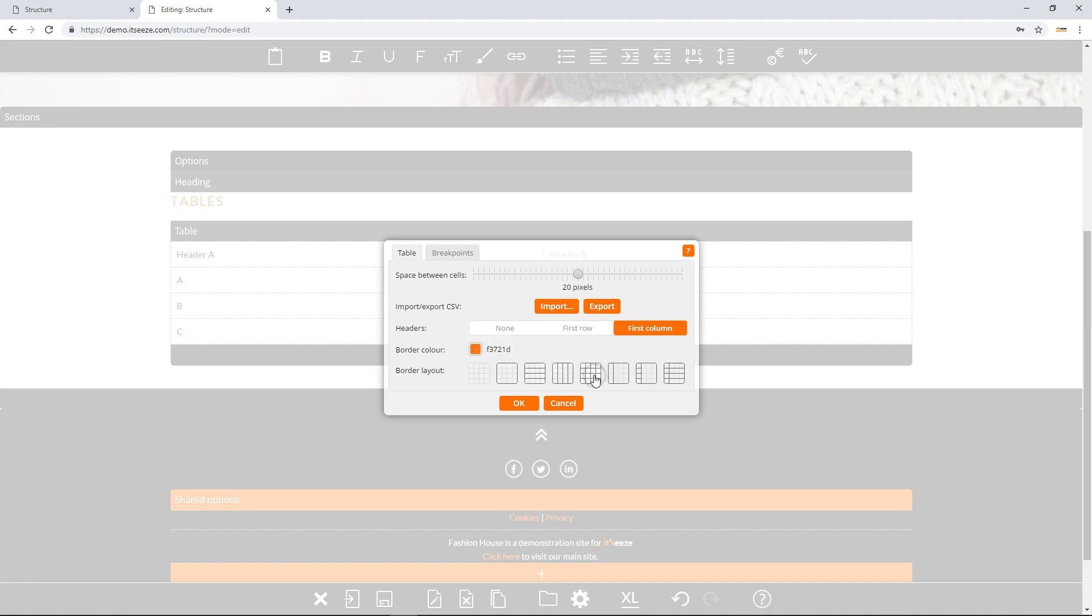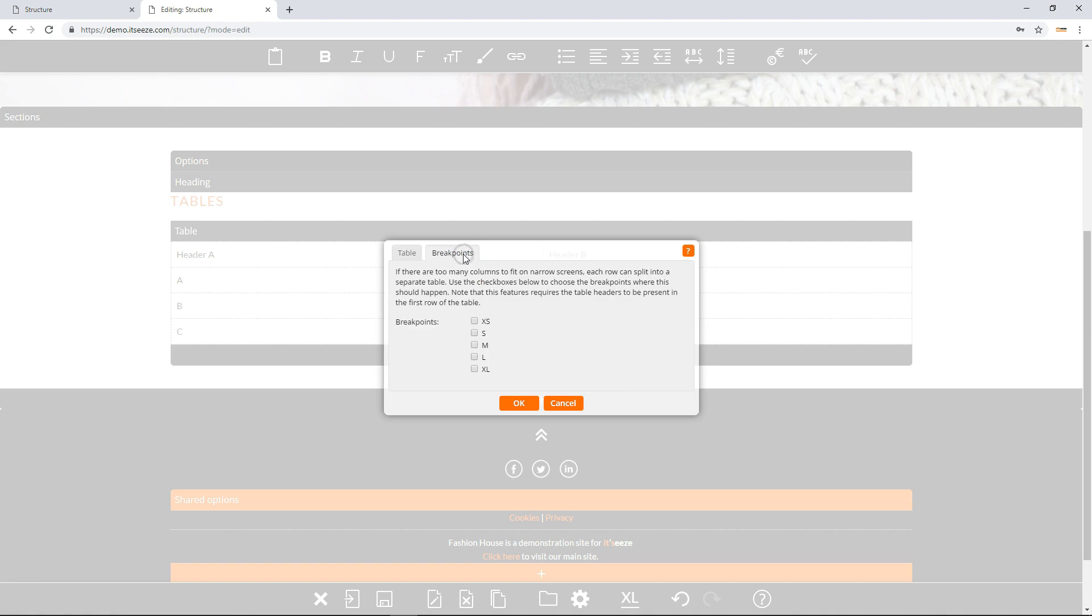The breakpoints tab lets you control the appearance of the table on narrow screens. If there are too many columns to fit on narrow screens, each row can be split into a separate table. Select the checkboxes to choose the breakpoints where this should happen. Click OK to apply the changes.